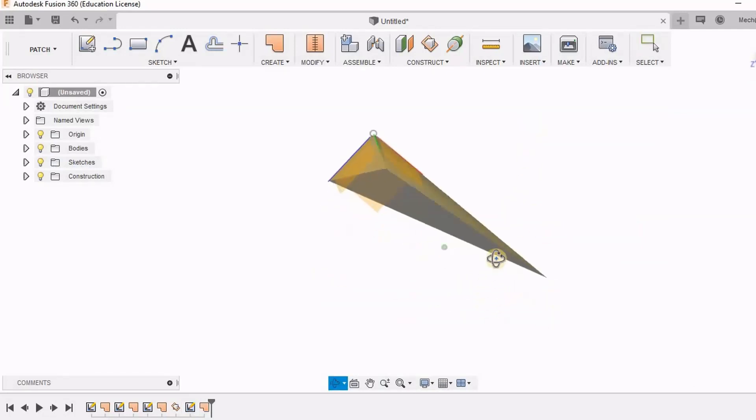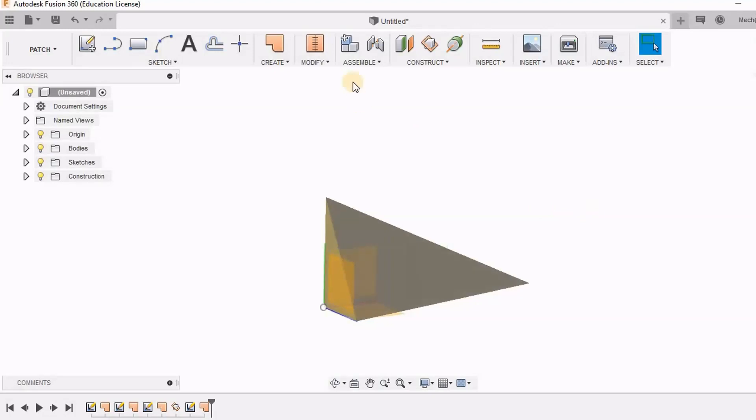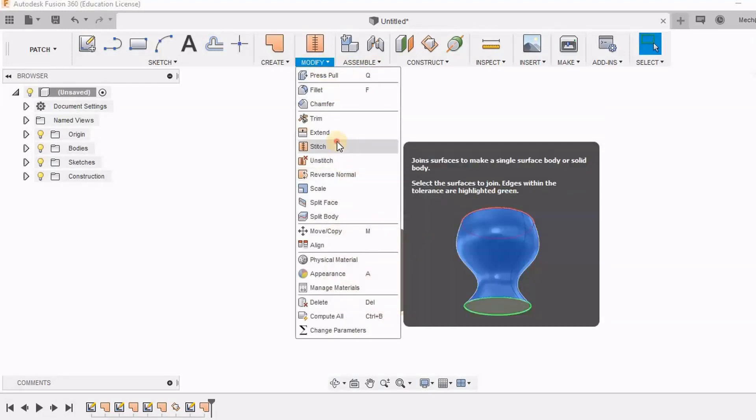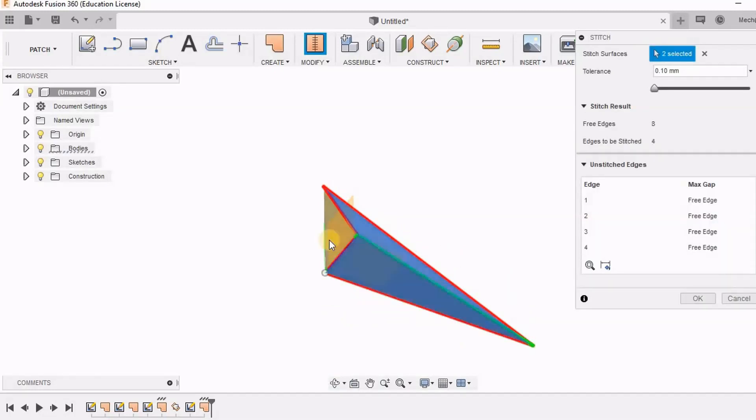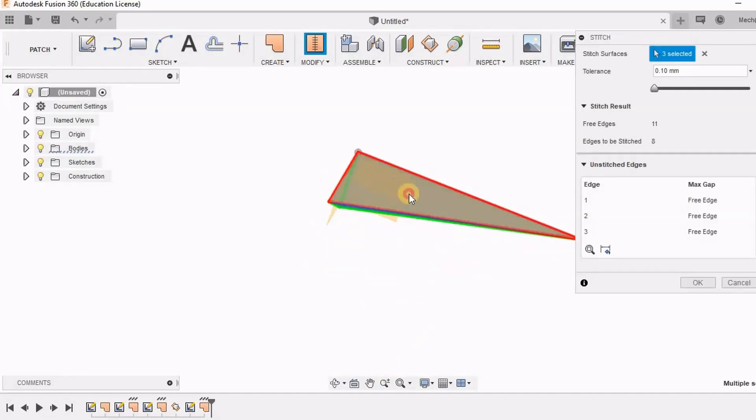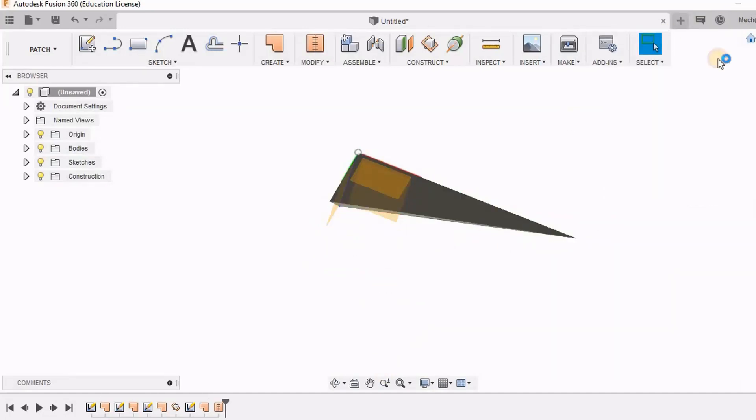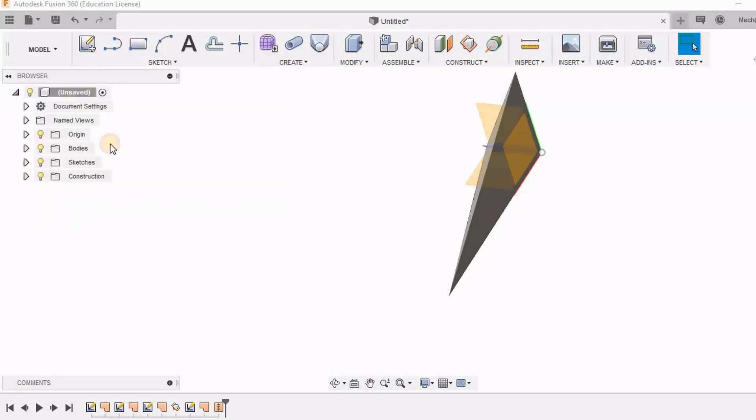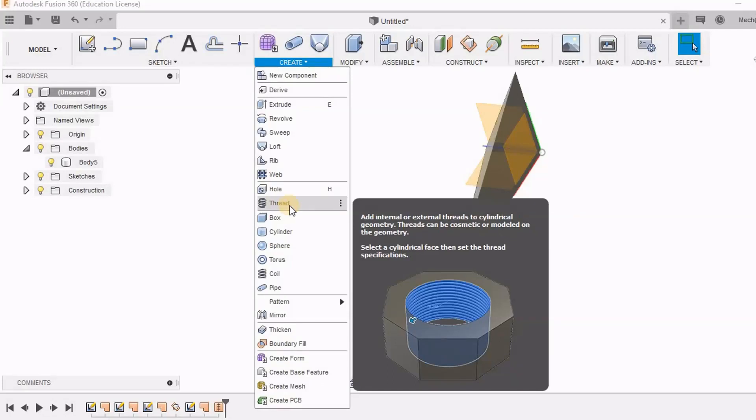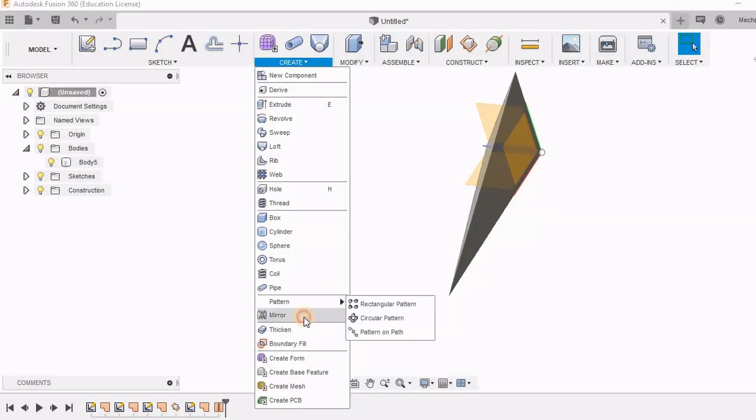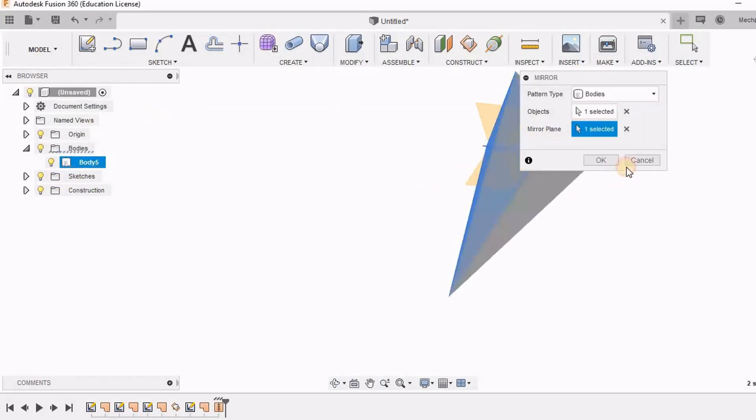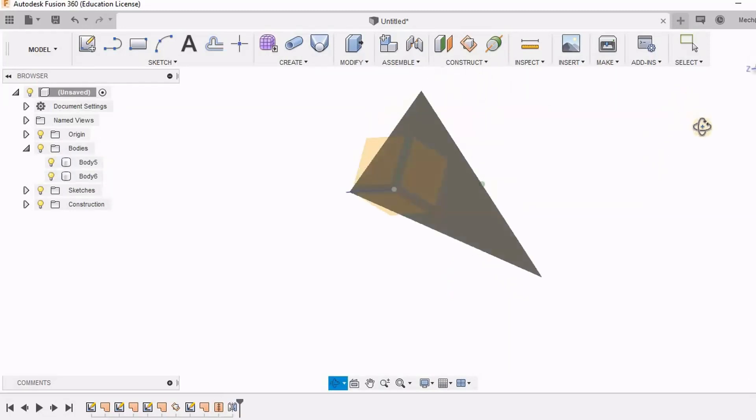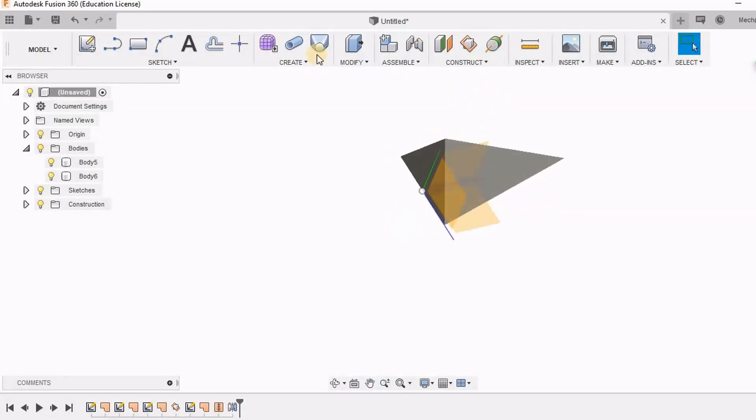So here I have this complete shape. But you know that it's only a patch. So I am going to stitch everything together. So now you can see that I have a body. Now let's go back to the model module. Selecting this body and going to mirror it. I am selecting this as the plane. And I have the kind of wing of the star.